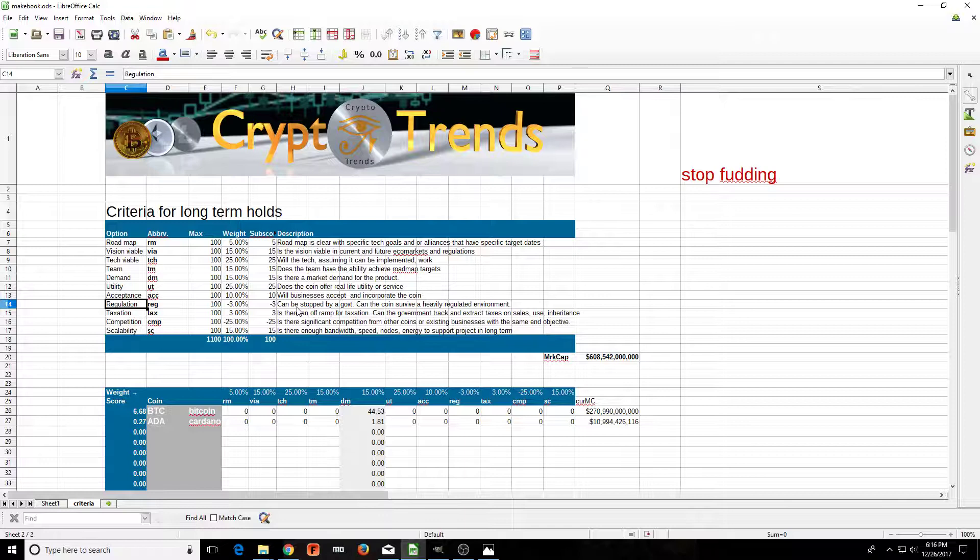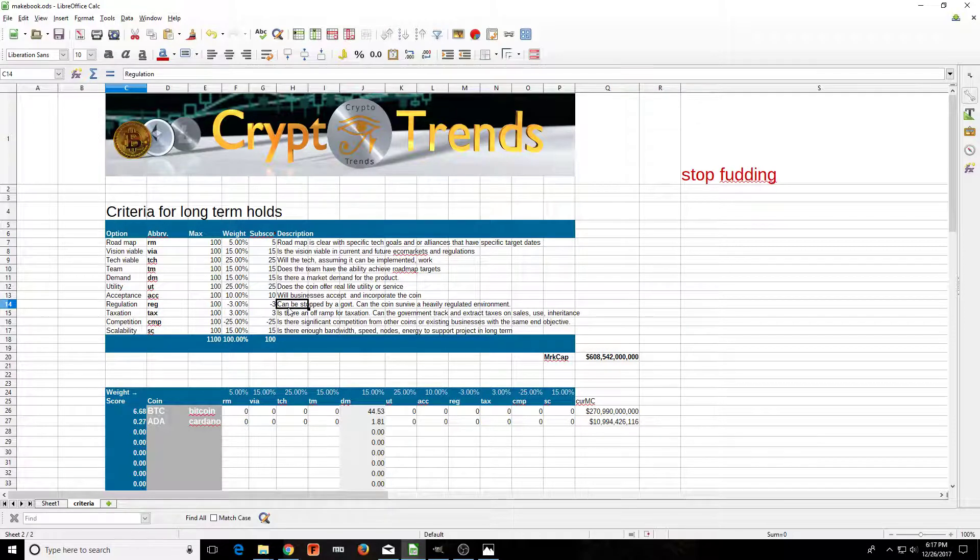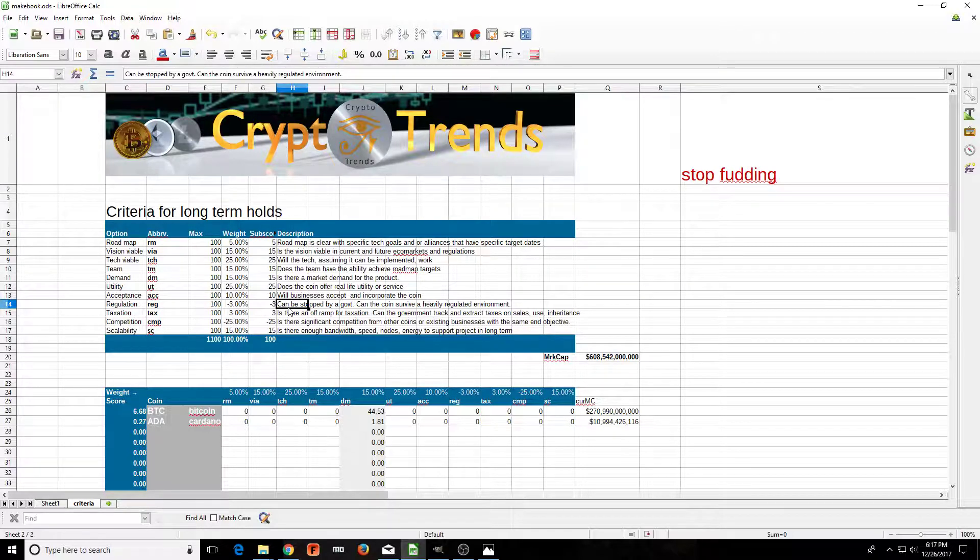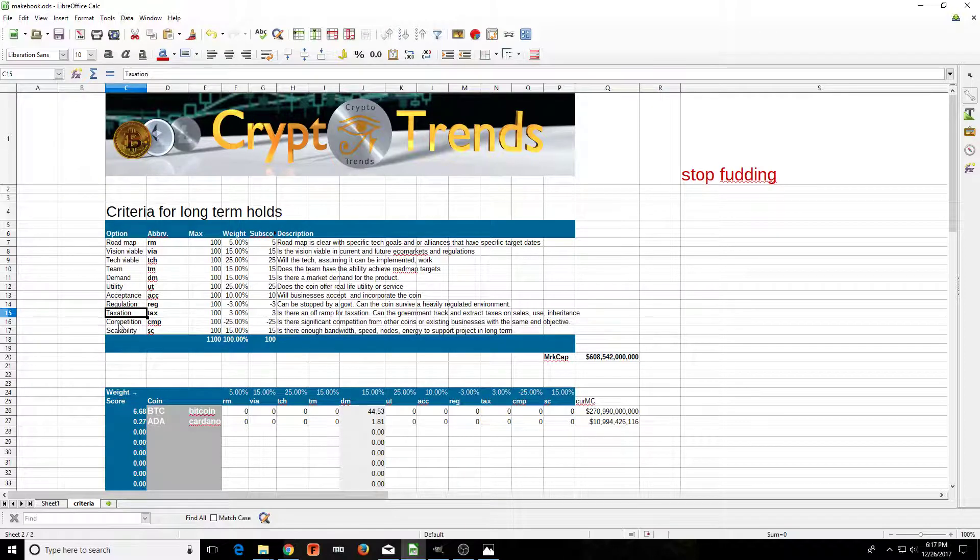Regulation: can the coin be stopped by a government? Can the coin survive a heavily regulated environment? Take a look at what happened with Bitcoin when China basically stopped the trading of Bitcoin. Can that happen?